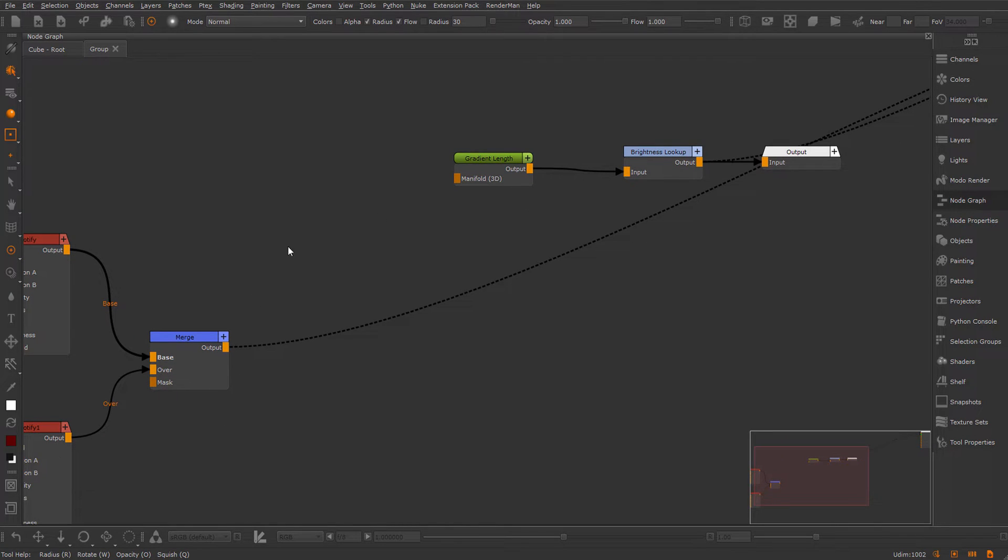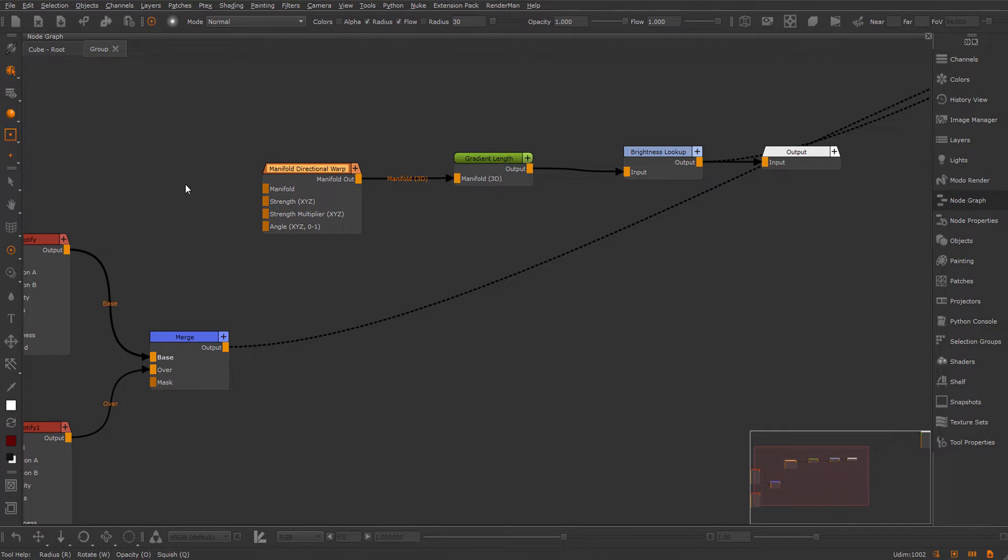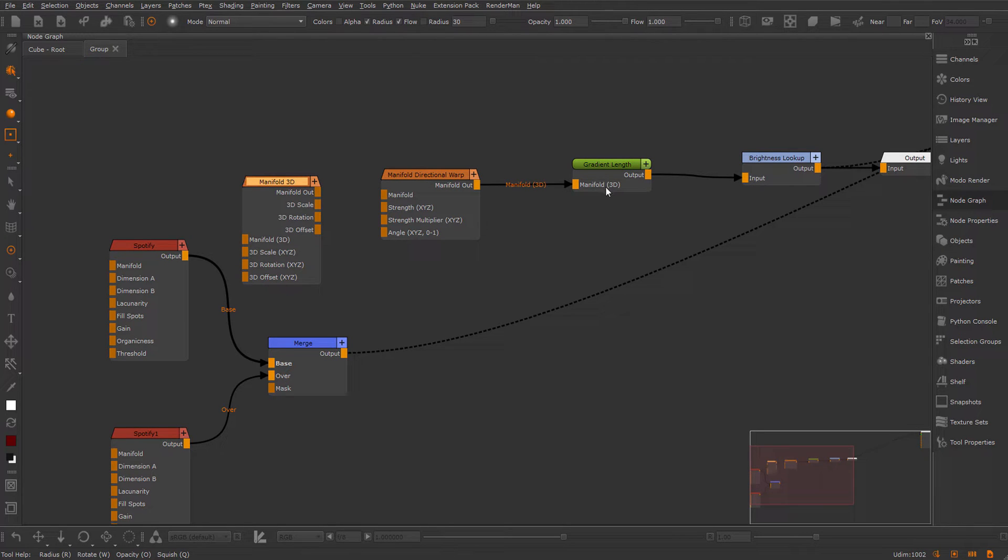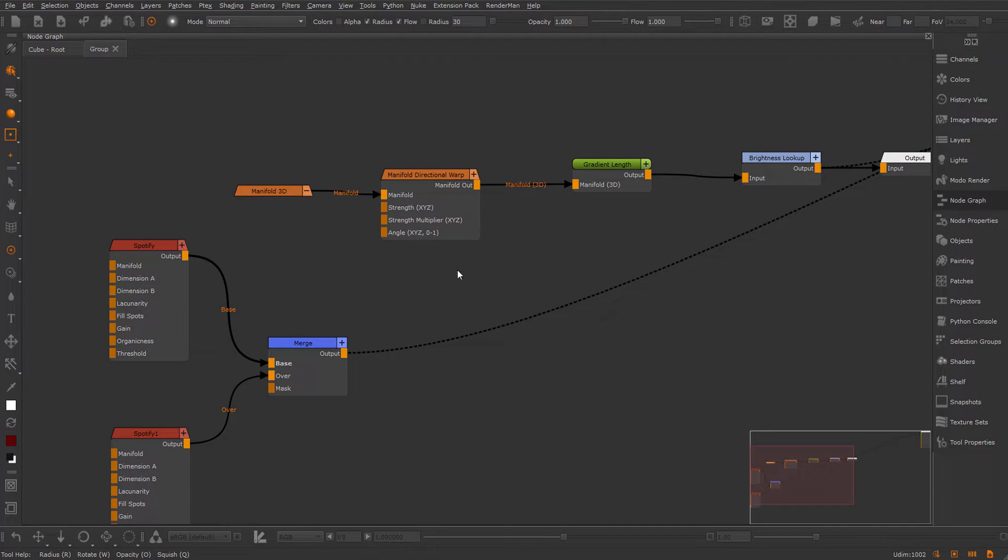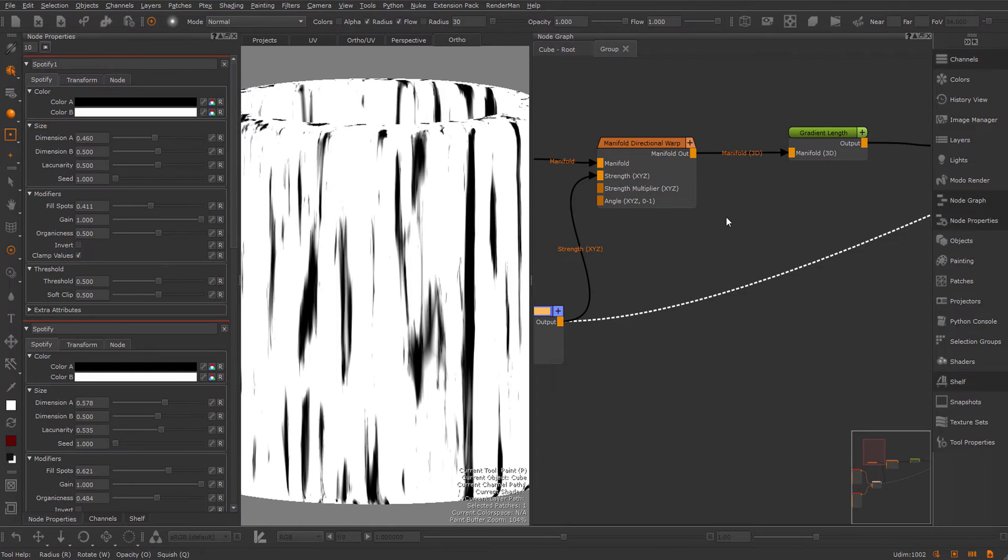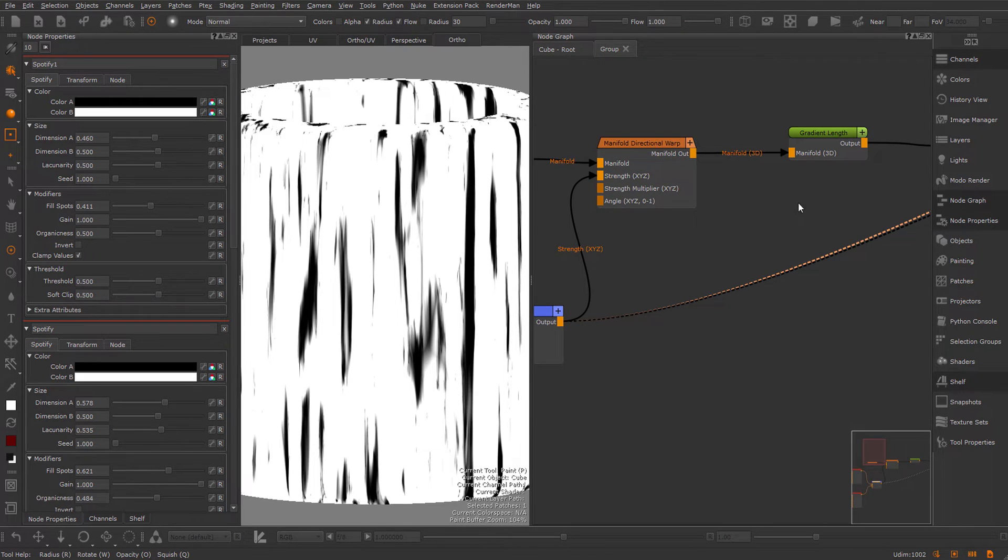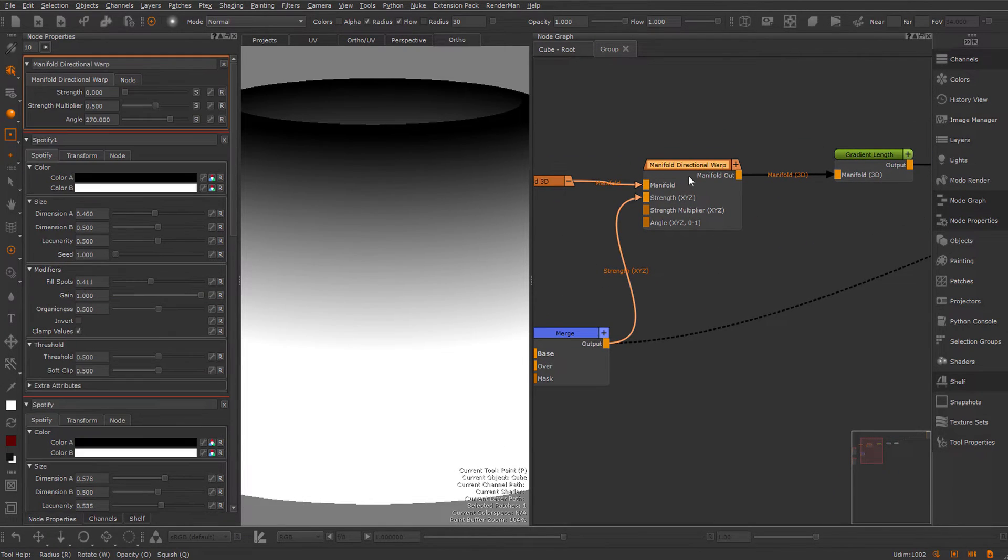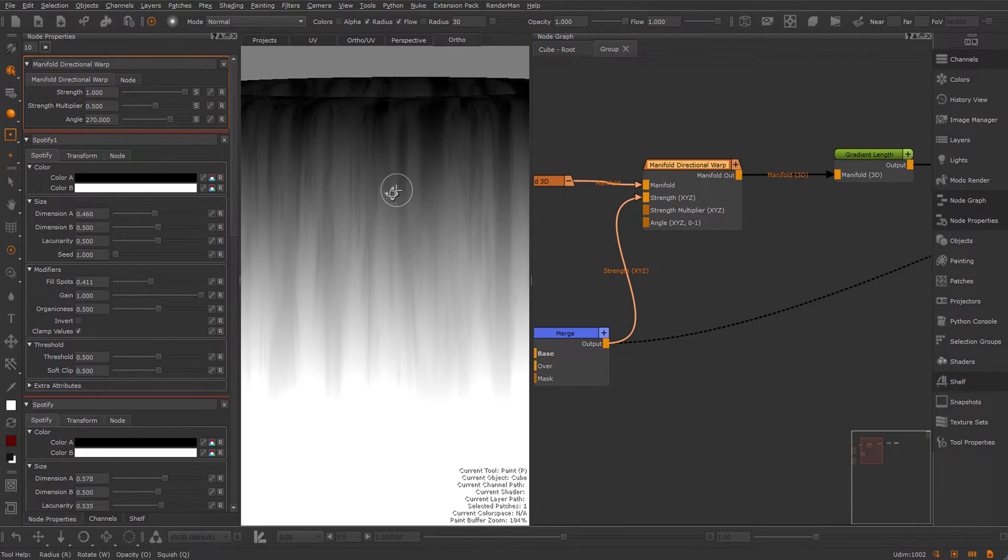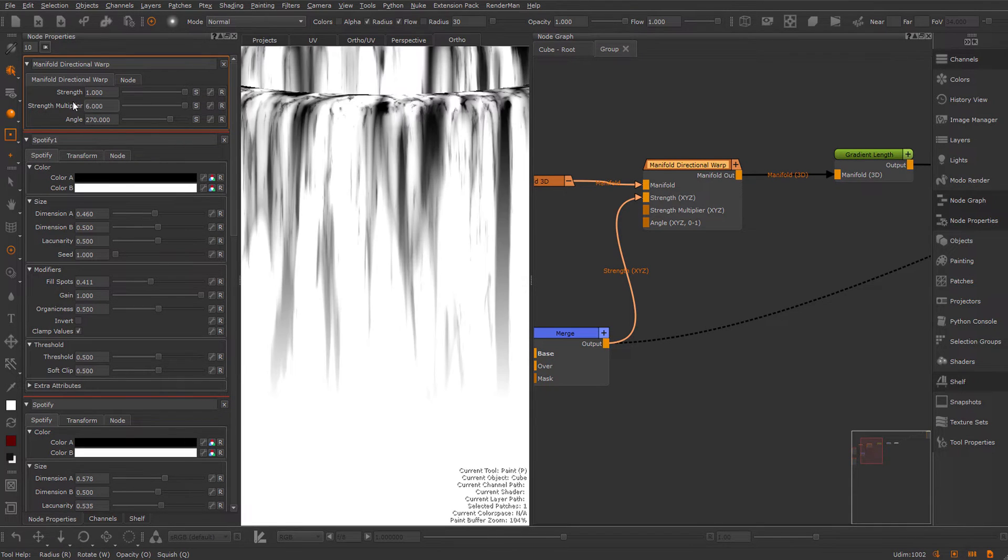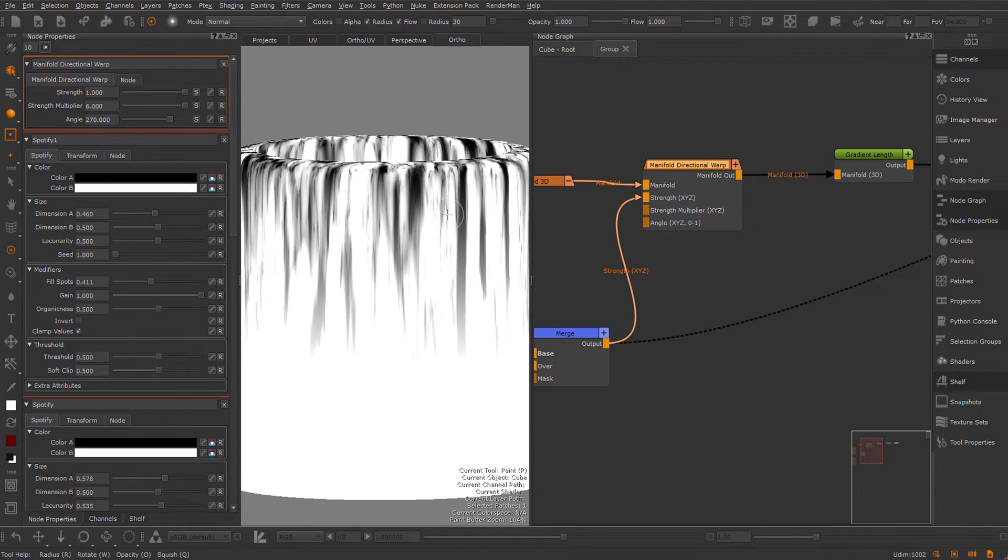Let's make some space here in the graph. I want to finally see something, so I'm going to create a directional warp. I'm going to plug this into the gradient length. I'm going to create a Manifold 3D node, because the gradient expects a 3D world-space coordinate by default. I'm going to hook up the merge node into the strength. Nothing's happening so far because the directional warp is not yet on. So I'm going to set this to 1 and increase my strength multiplier. Now we start to see something.